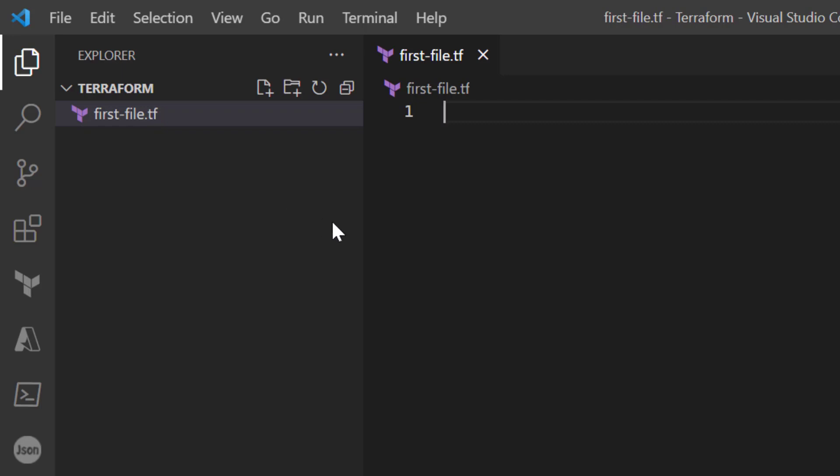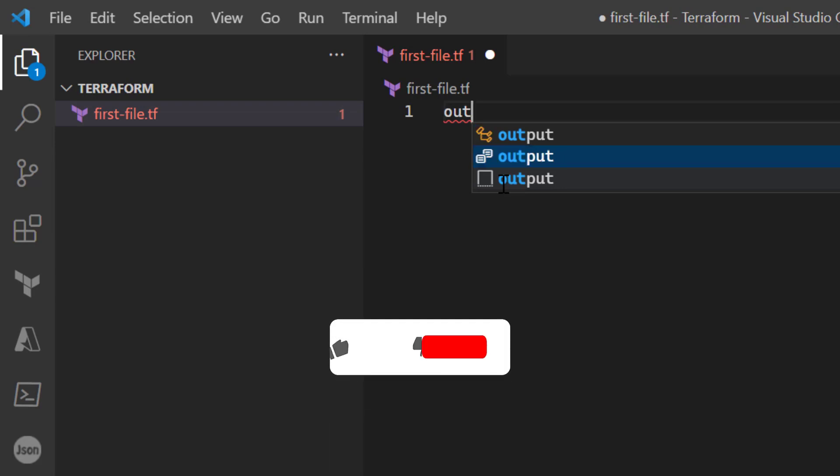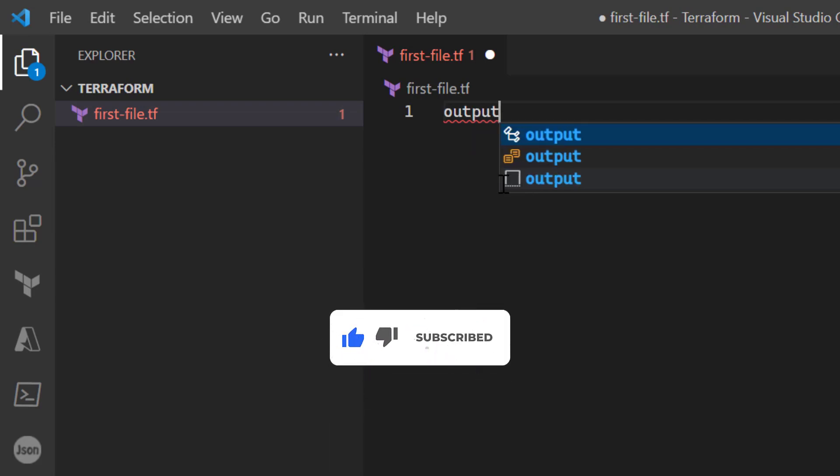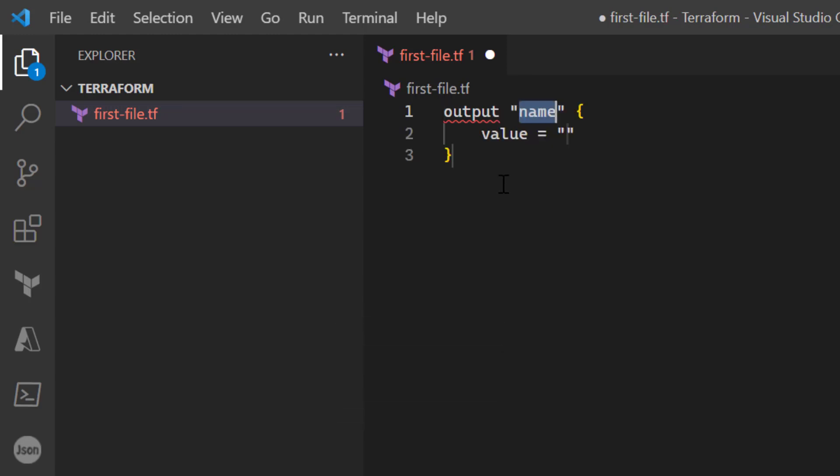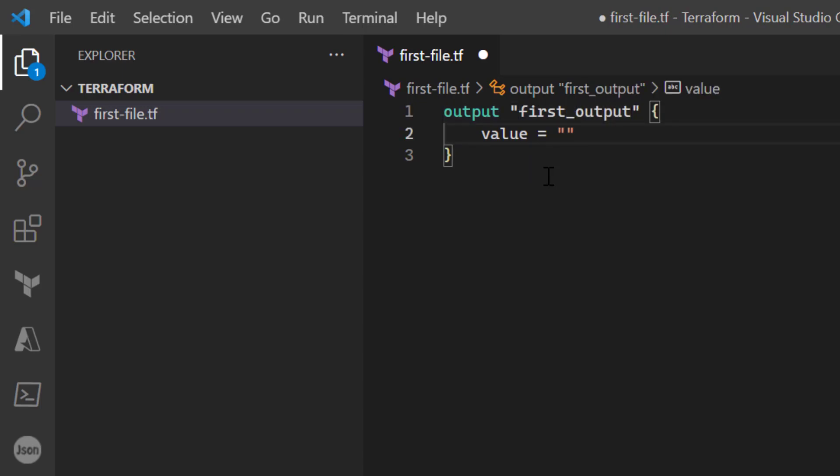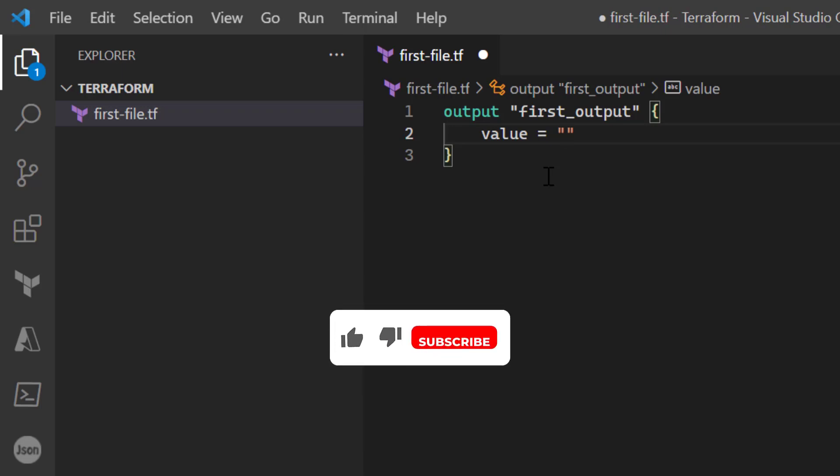Here we'll use a print functionality. To print output, we use the output method with Terraform. The syntax of the output method is simply 'output', and then you have to give the name of the output parameter in double quotes - as you can see, first_output. Let's call it first_output, and then you can give the value of your output. So we'll say 'Hello from first file'.